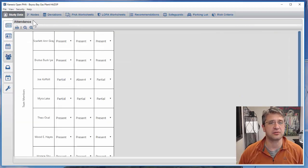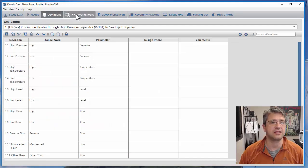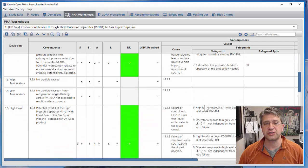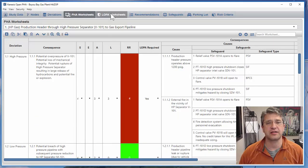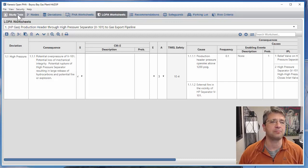When you open it up you get all of the information that's familiar to anyone who has facilitated or documented a PHA study in terms of study data, nodes, deviations, the worksheets for performing the PHA study itself, worksheets for LOPA, and so on.